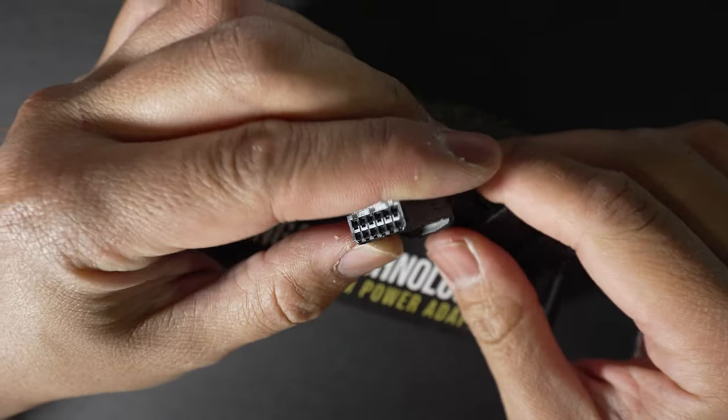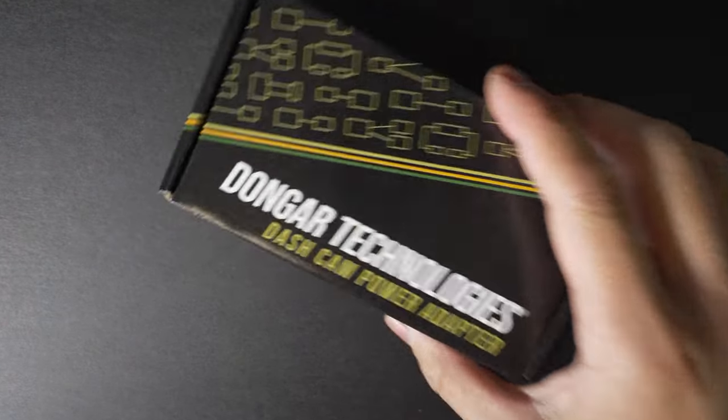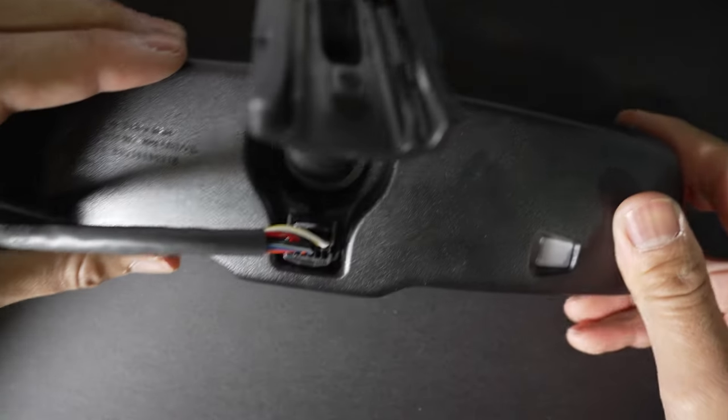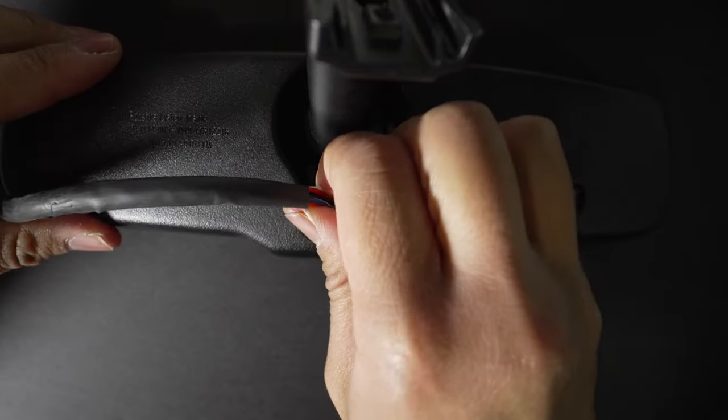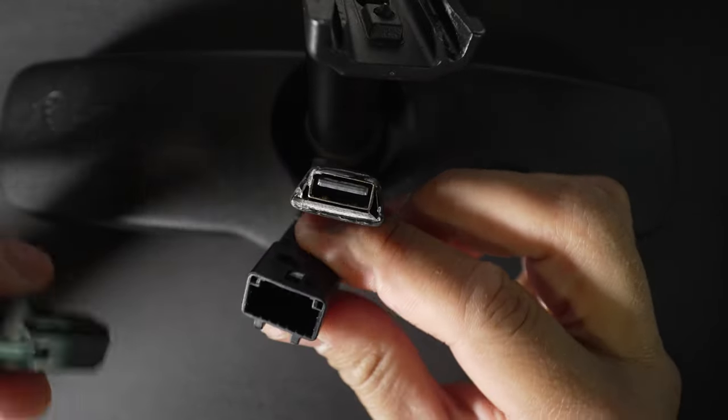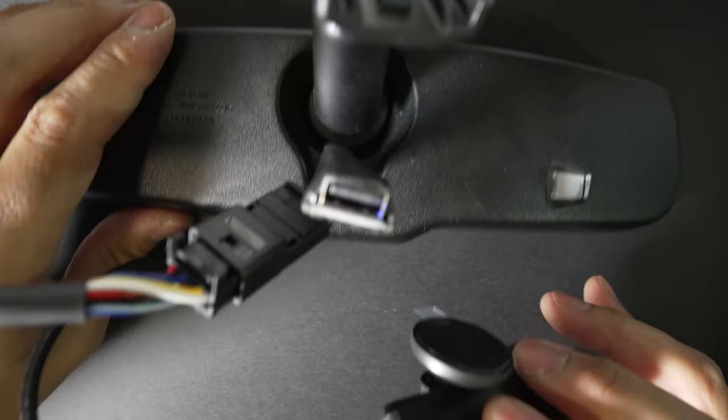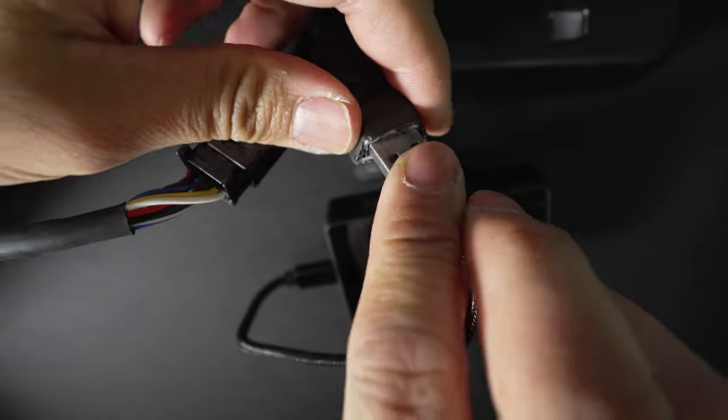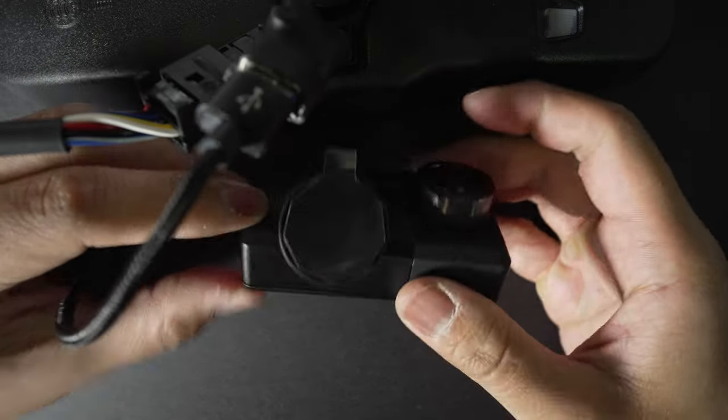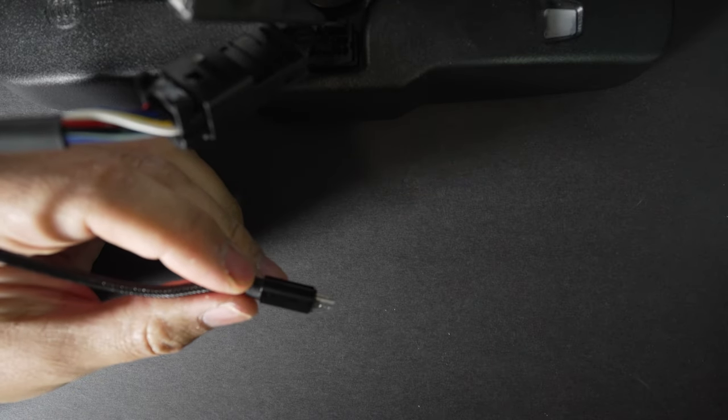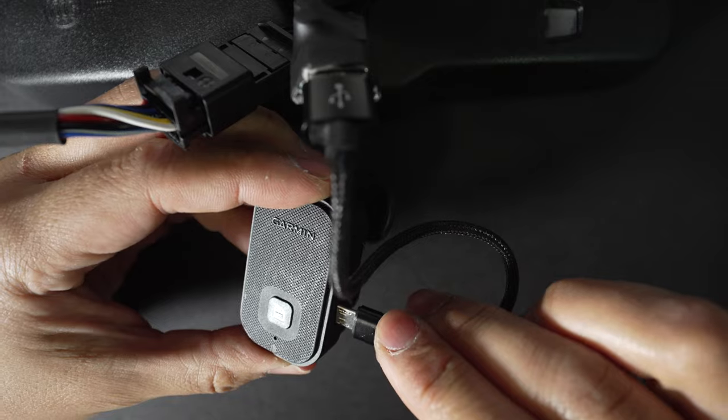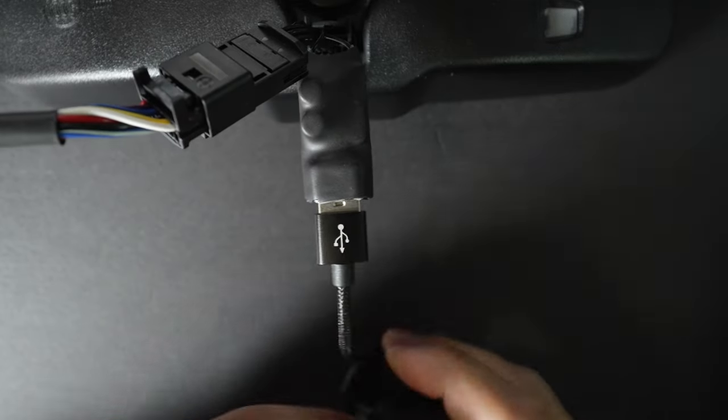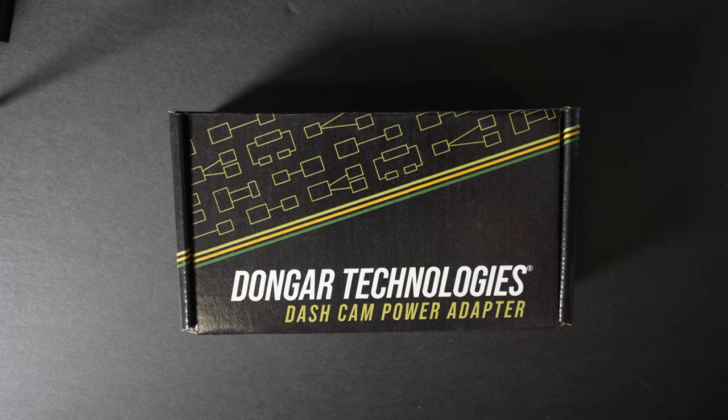This is a dash cam power adapter from Dongar Technologies. It plugs into your auto-dimming rearview mirror and provides USB power. It's not compatible with all vehicles, so check their site if you're curious. I have a spare auto-dimming mirror here that I set up with external power for demonstration. You unplug the mirror, plug their adapter in, plug that adapter back into the vehicle, and you now have a powered USB port. You can plug your Dash Cam Live in and it powers right up. Note that this specific adapter is not always on, so you can't use the LTE features. But it's great for something like the Dash Cam Mini 2, which is a super discreet setup.